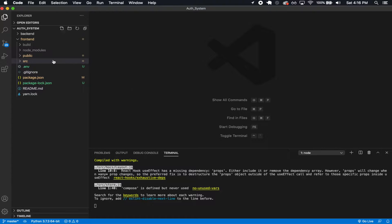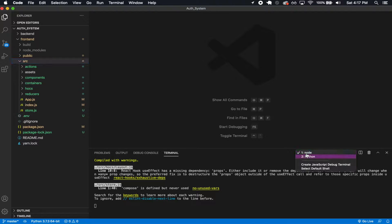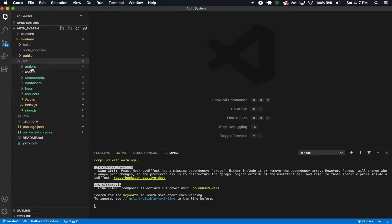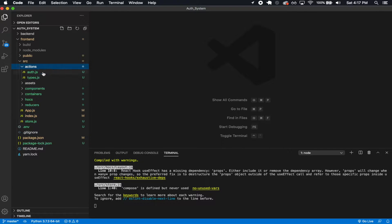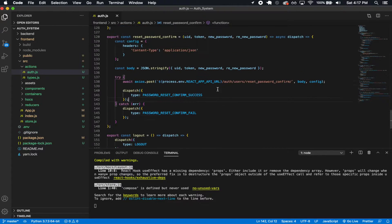So let's get right to it. I'm running the front end and I'm also running the back end, just so I can see if I make any mistakes as I'm typing along. So let's go ahead and open up our auth action here.